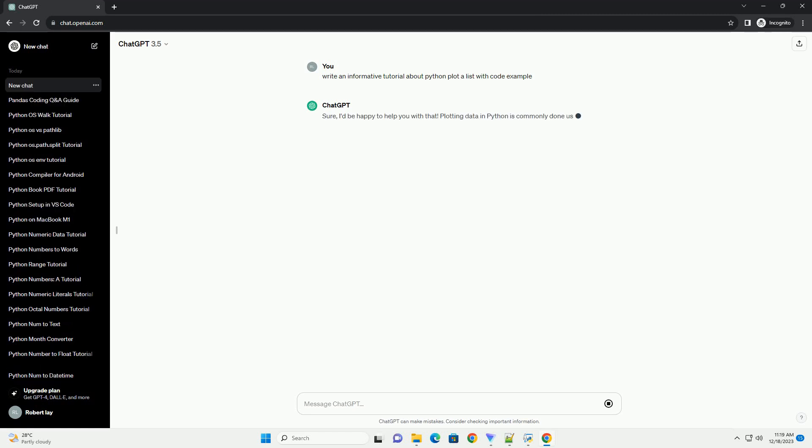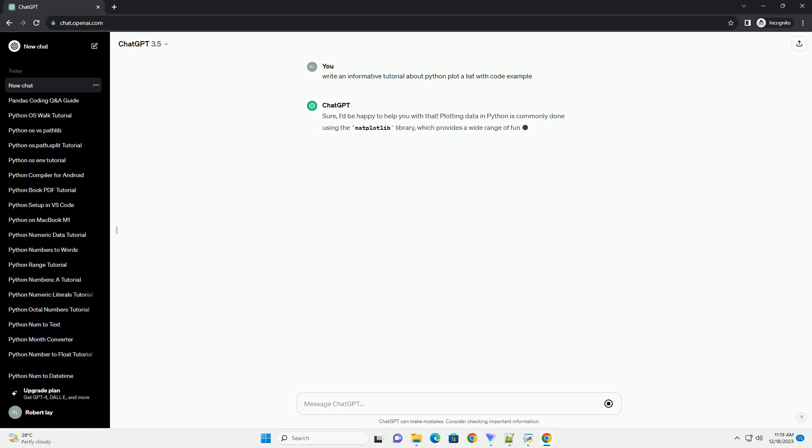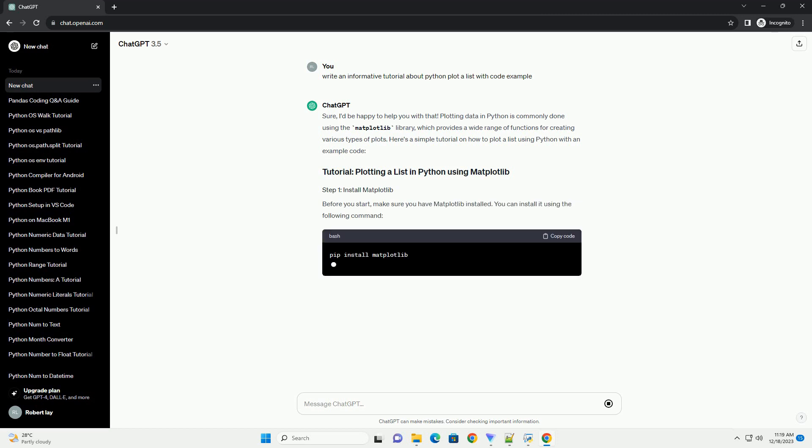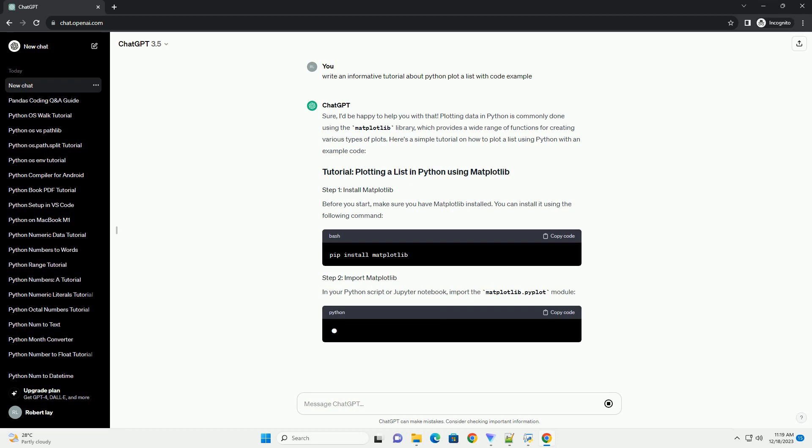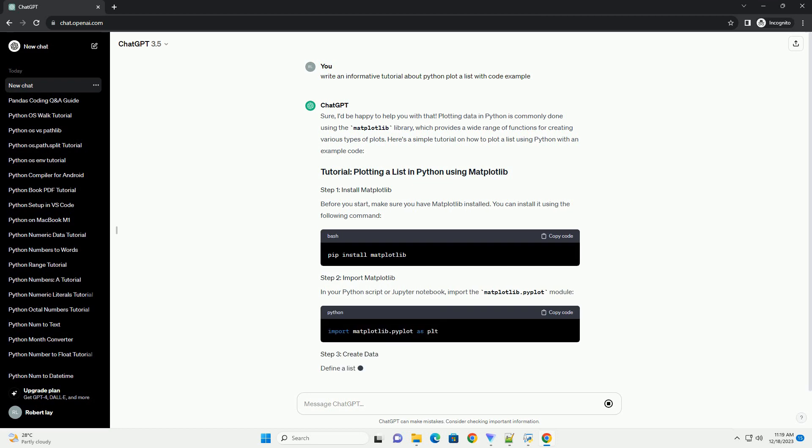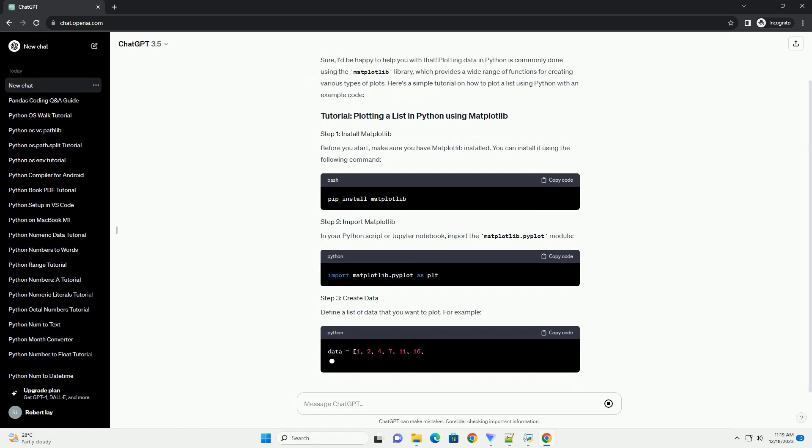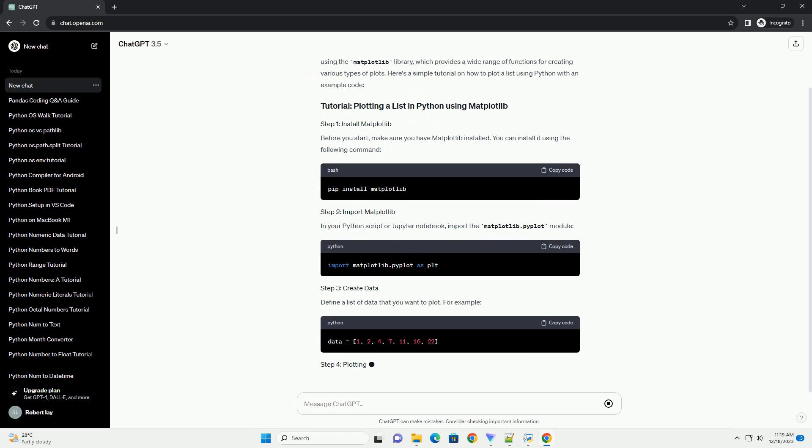Sure, I'd be happy to help you with that. Plotting data in Python is commonly done using the matplotlib library, which provides a wide range of functions for creating various types of plots. Here's a simple tutorial on how to plot a list using Python with an example code.